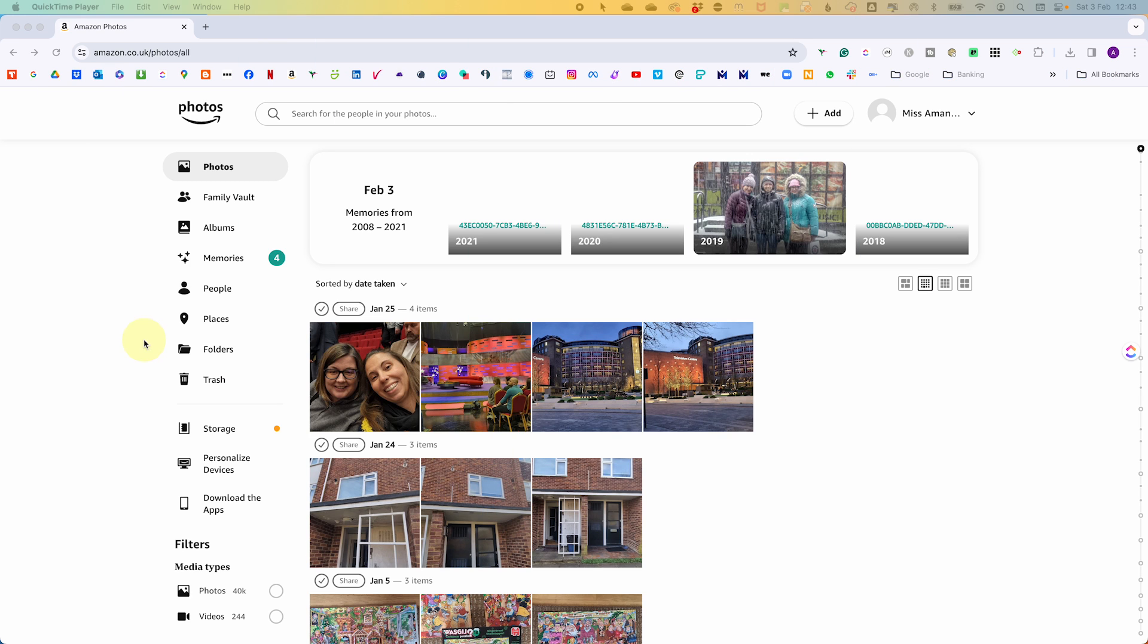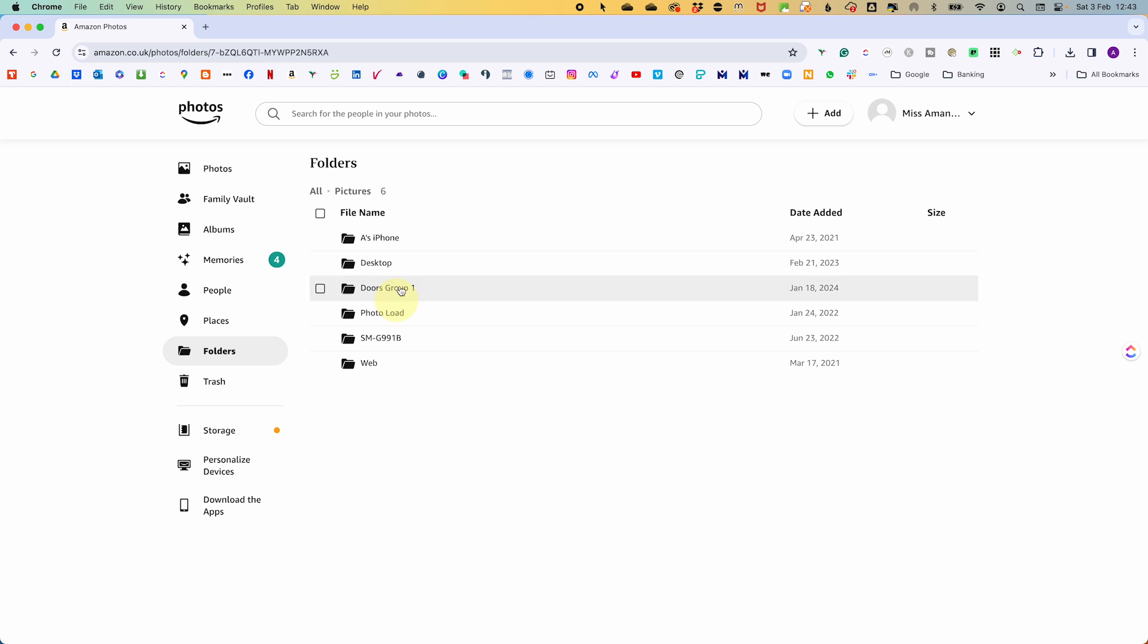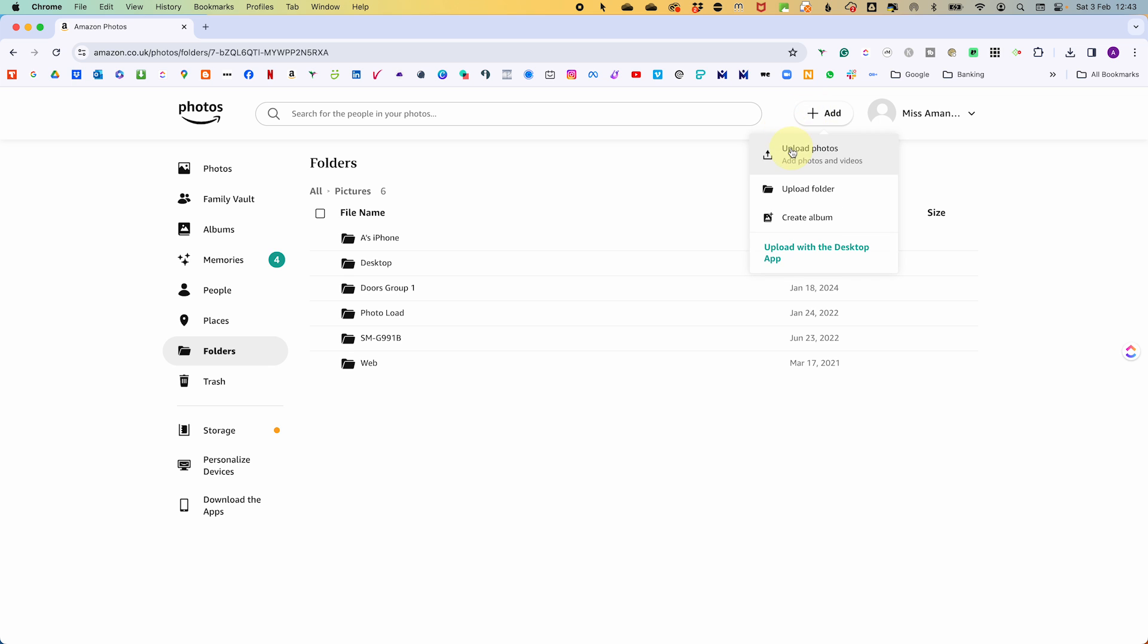But I digress. This is the Amazon Photos folder section over here on the left. You can see I have some folders. This is my phone uploading. But if I load photos, even if they are in a folder by using the add button, you just still get a stream of photos. Nothing goes into the folder structure.